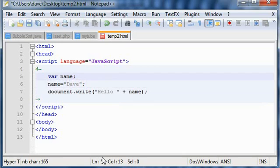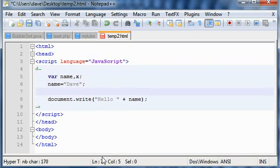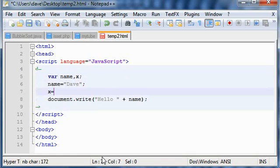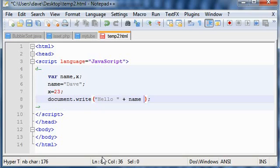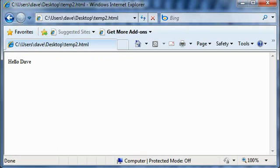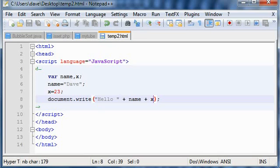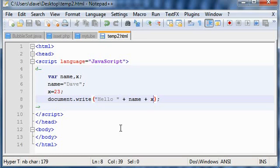First you define it: var x, and x equals 23. Then you simply want to print it out with document.write(x). Let's see how it looks in the web browser—F5—and this is how you expected it to work.